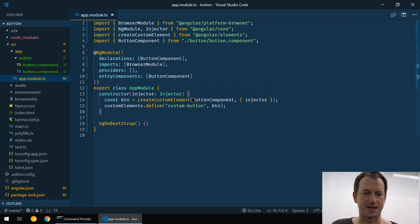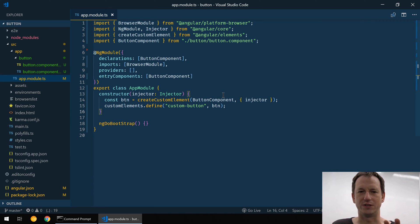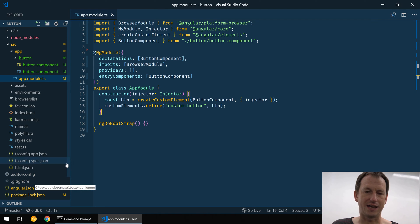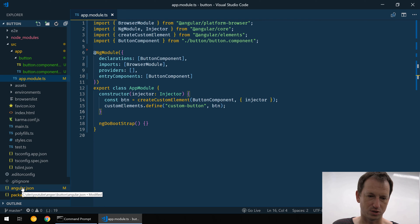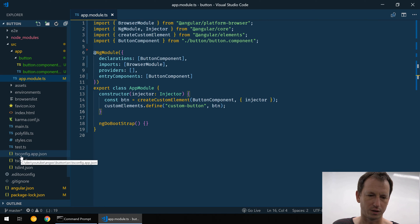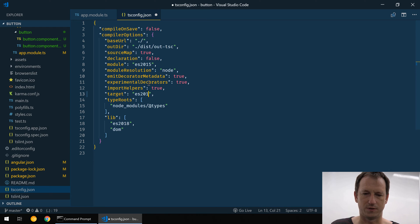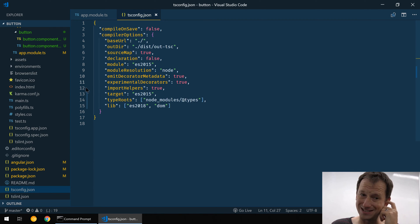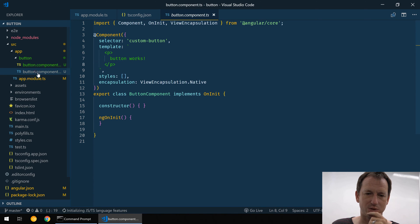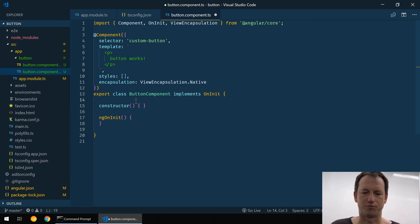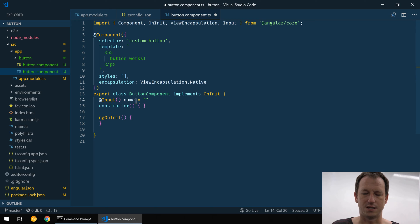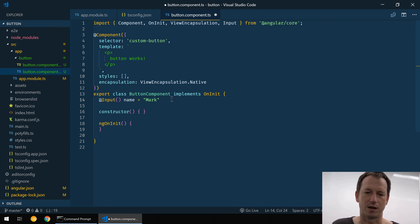One thing to always remember: I'm going to run this in Chrome, and Chrome is using version 1 of the web components spec, which means it can't be in ES5 — it's got to be in ES6. Angular is using TypeScript, so let's go into the TypeScript config and change the target from ES5 to ES2015. That should help out there. While we're here, let's also add a property using @Input, and we'll have a name property that is 'mark' by default.